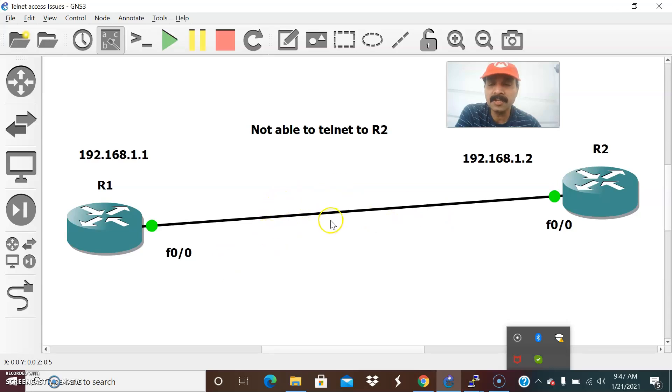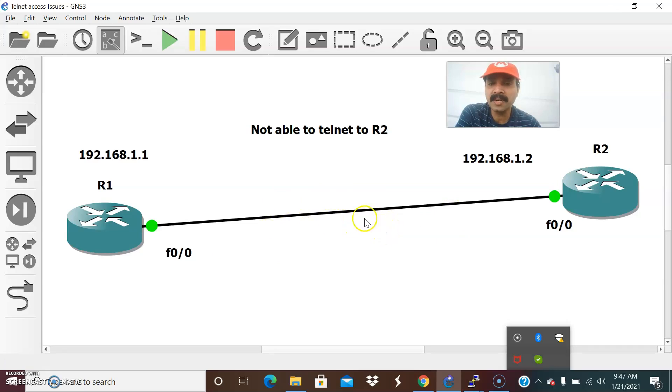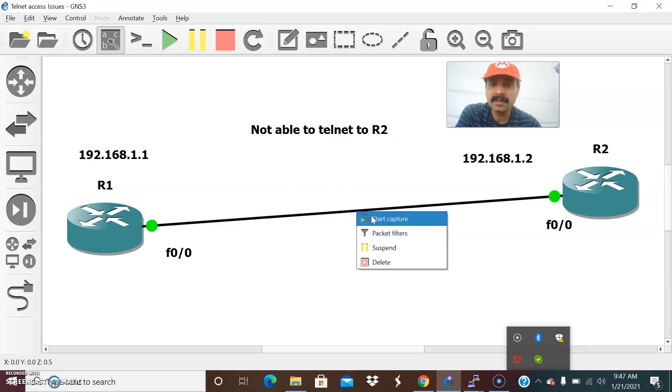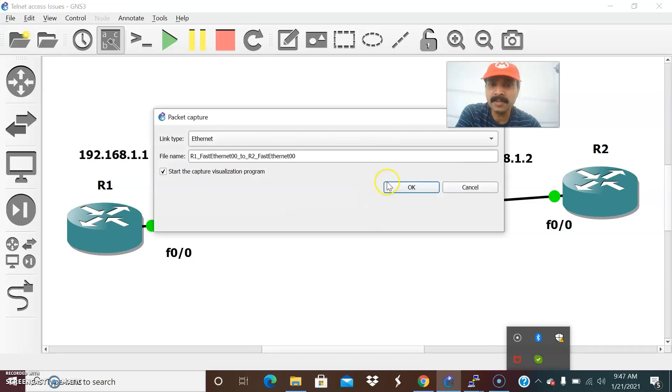If you want to allow any specific user you can allow or if you want to restrict you can restrict using the access class command. That is the purpose of telnet access. Before then let us also start the capture.